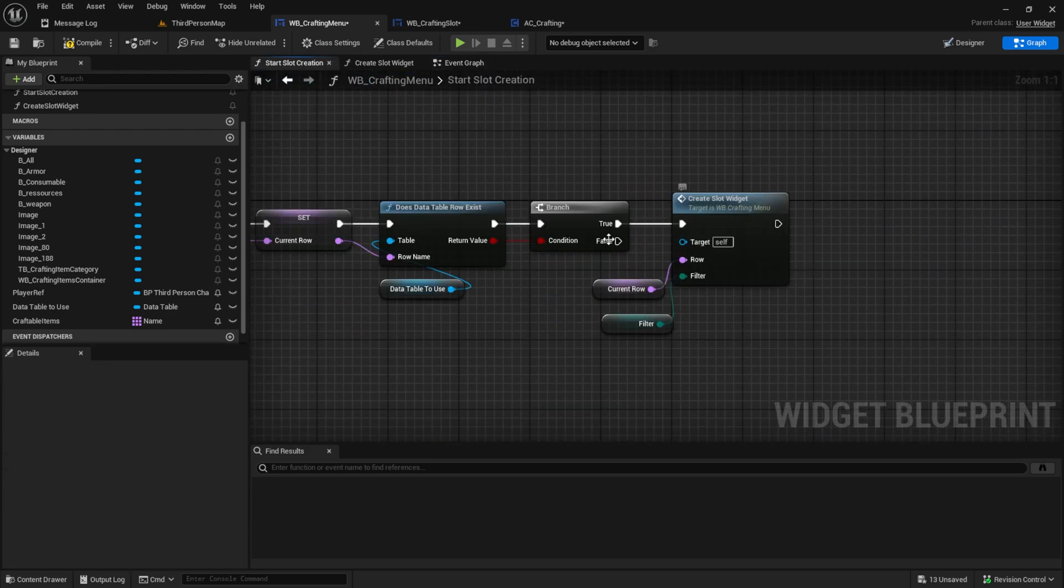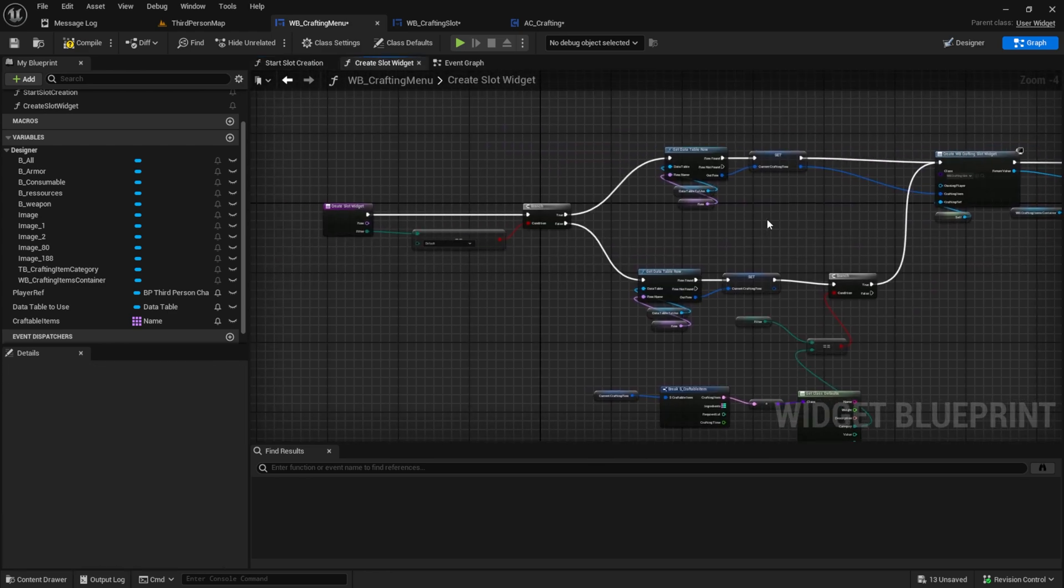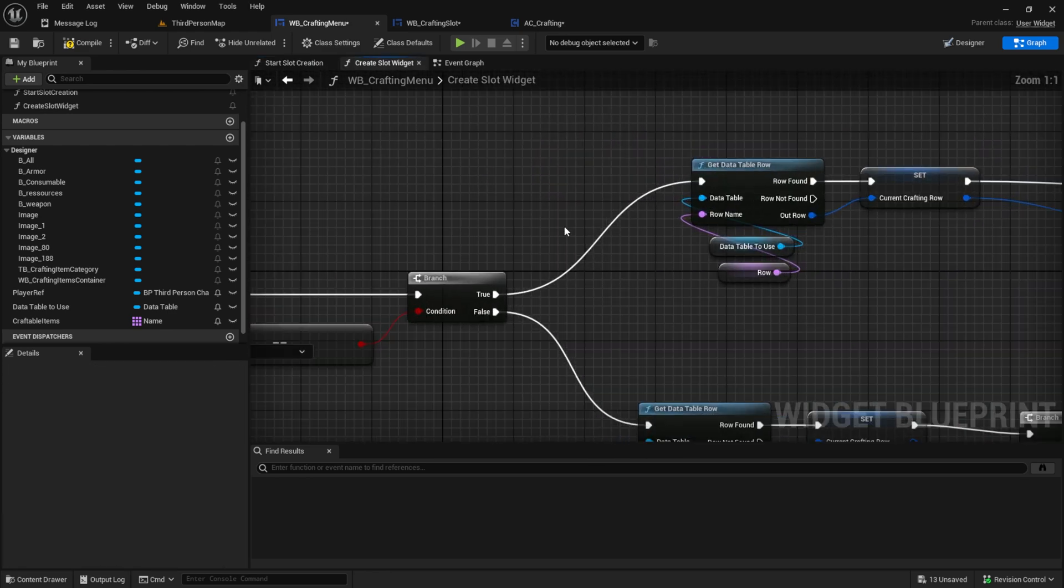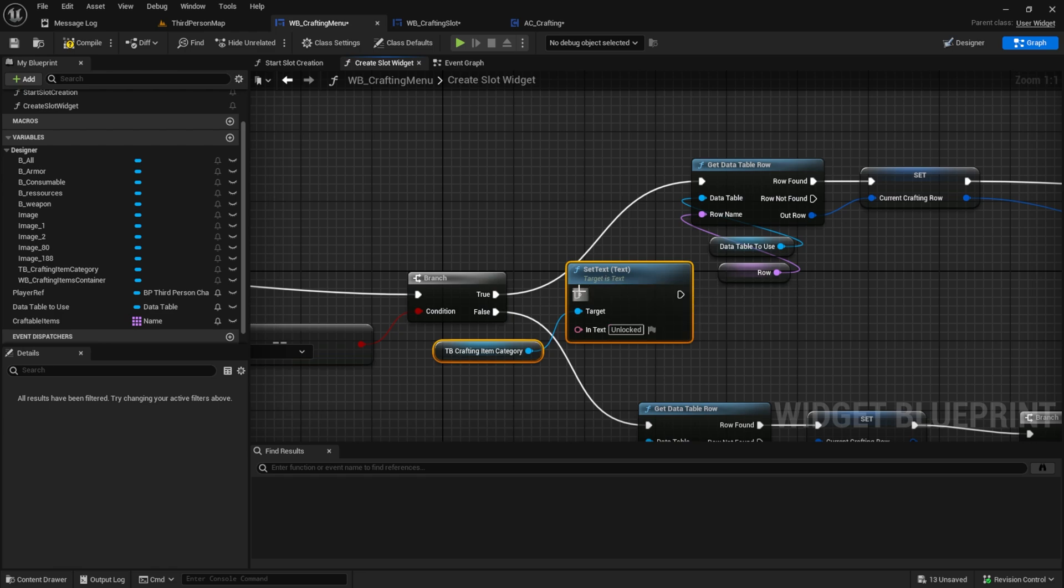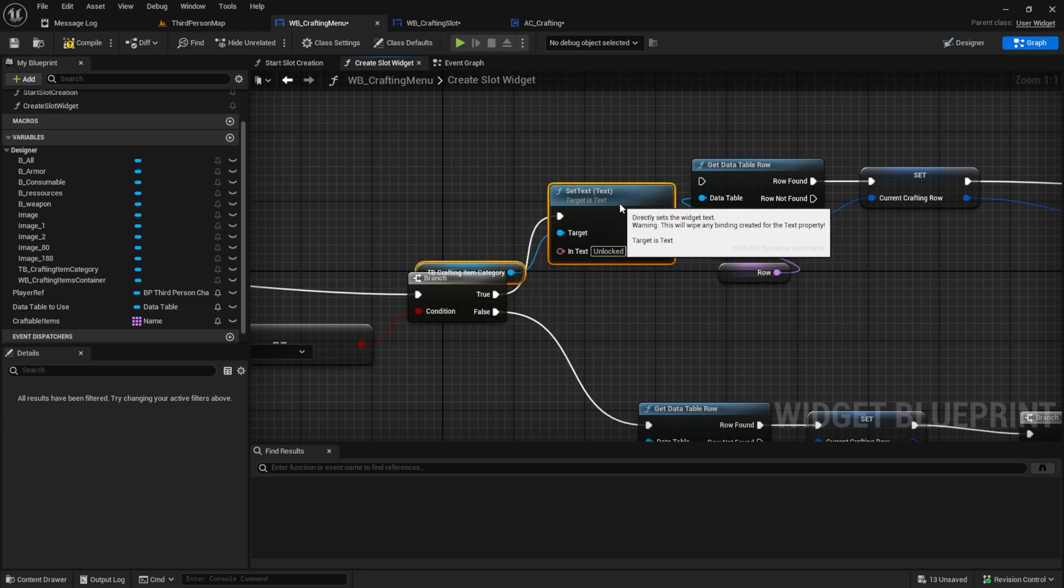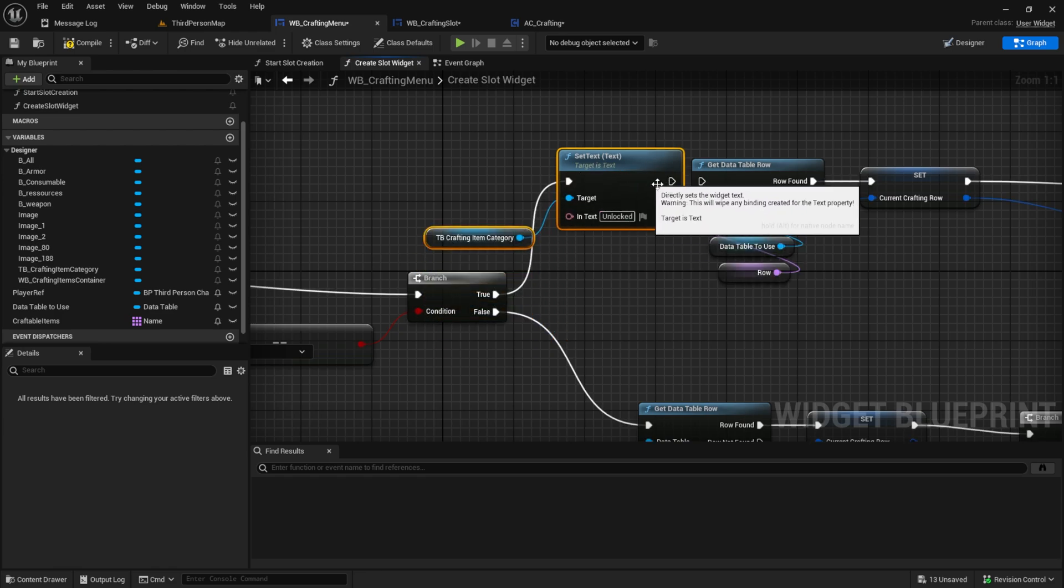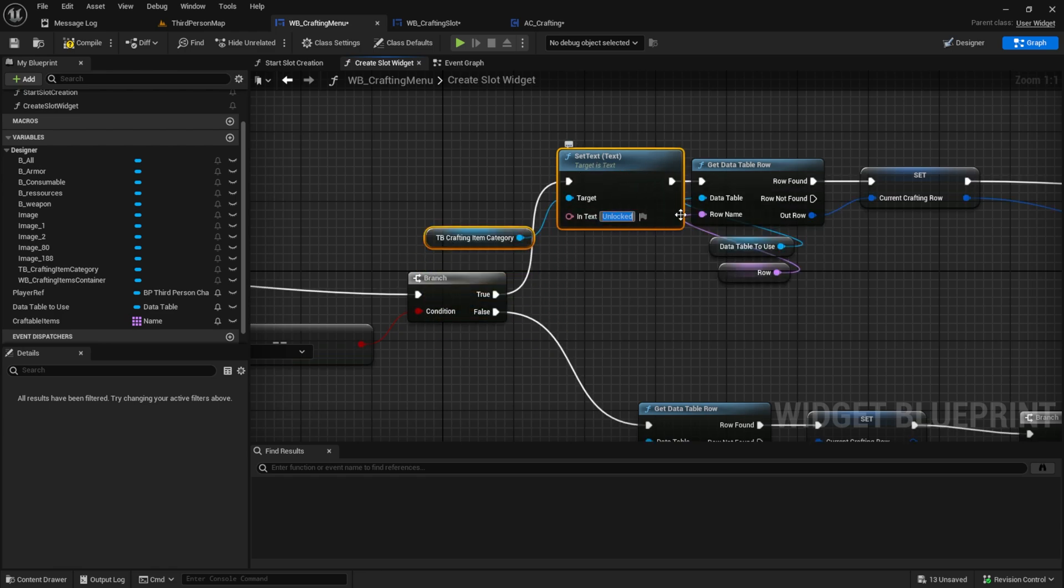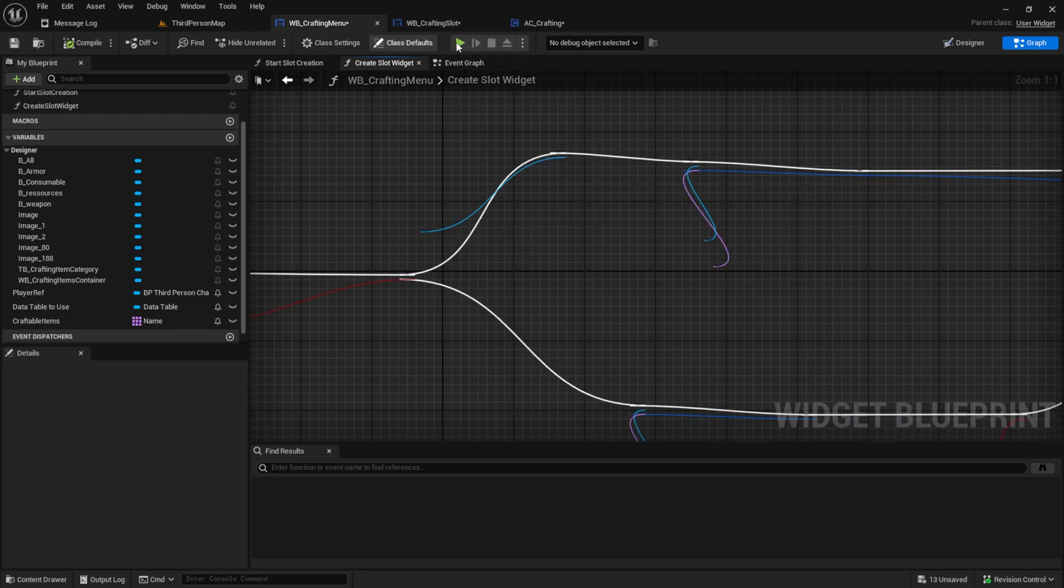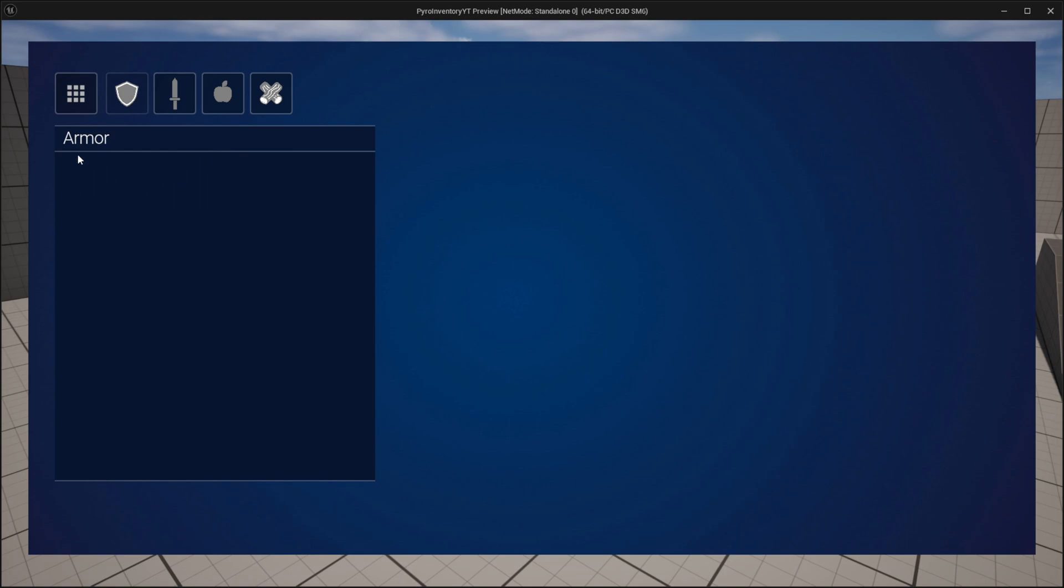So on the first time we do this, we want to go into the create slot widget. And here on the default, which is our first, we want to set it to unlocked also. Now if you play test it and see unlocked, armor, weapon, consumable and resources.